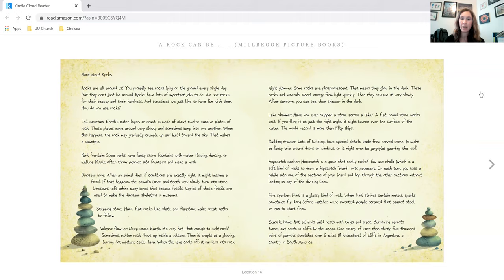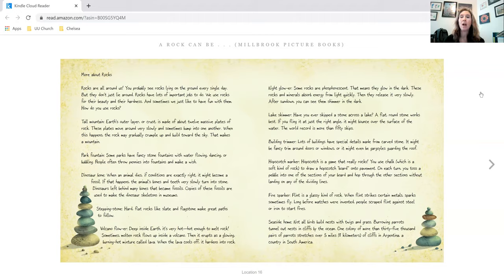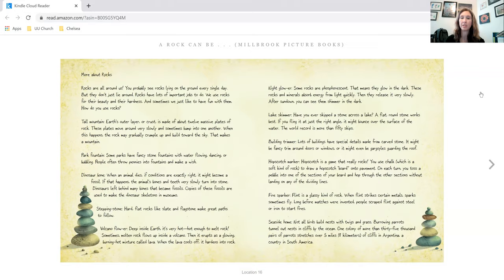Seaside home. Not all birds build nests with twigs and grass. Burrowing parrots tunnel out nests and cliffs by the ocean. One colony of more than 35,000 pairs of parrots stretches over 5 miles or 8 kilometers of cliffs in Argentina, a country in South America.